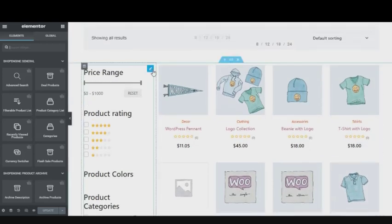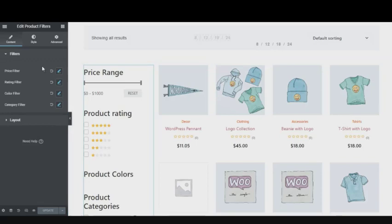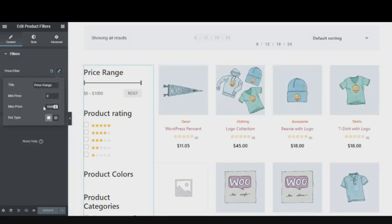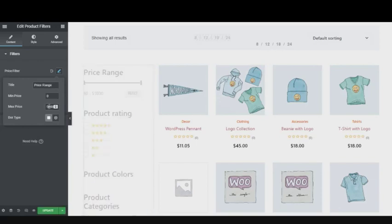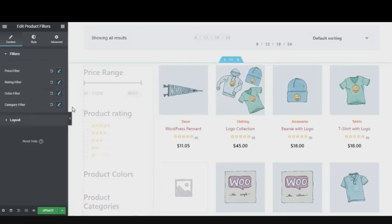You can edit the product filter, rating filter, color, typography, and more. At the end, click on Update.